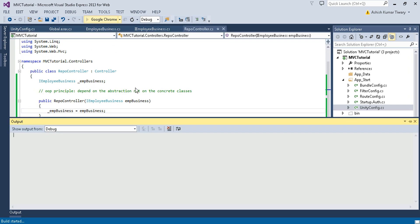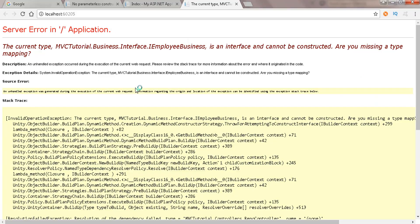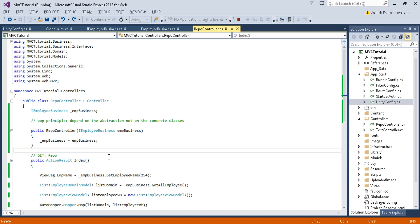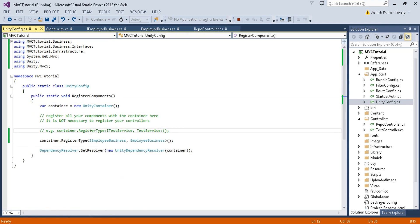Resolve the interface and resolve EmployeeBusiness. Now this time we will not get any error. Unity.MVC5 is very easy to use. Let's check the output — the second problem has also been resolved. We have successfully implemented dependency injection in our project using Unity.MVC5. This plugin gives several settings to resolve any kind of dependency-related problems.